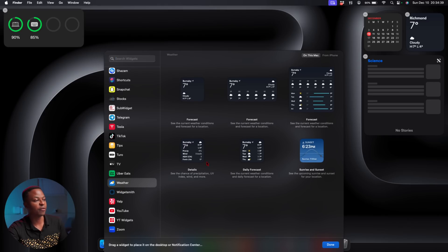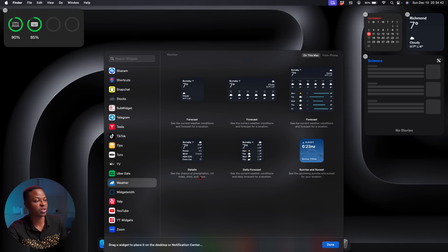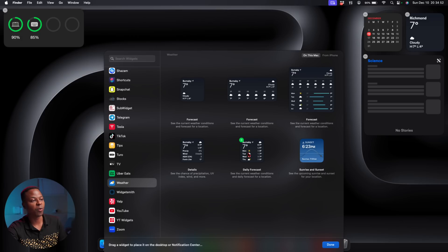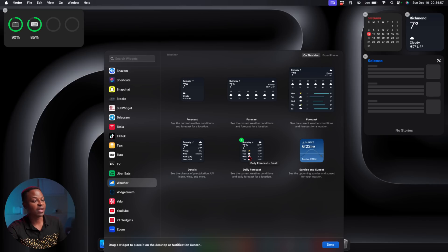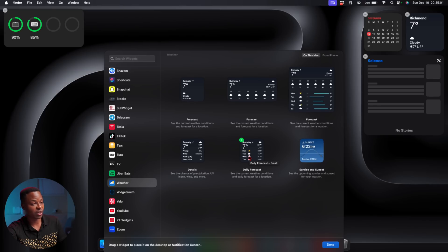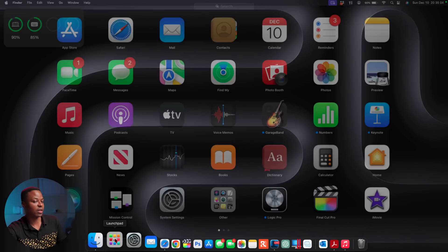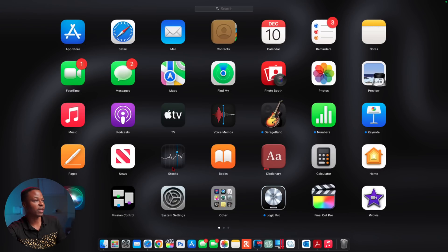If we go to the Weather section right there, you can see some of the newly added widgets. We have this one that has details—you see the chance of precipitation and UV. We have Daily Forecast and then we have Sunset as well. You can see different sizes, and this one shows you more of a weekly view. They've added three new shapes.